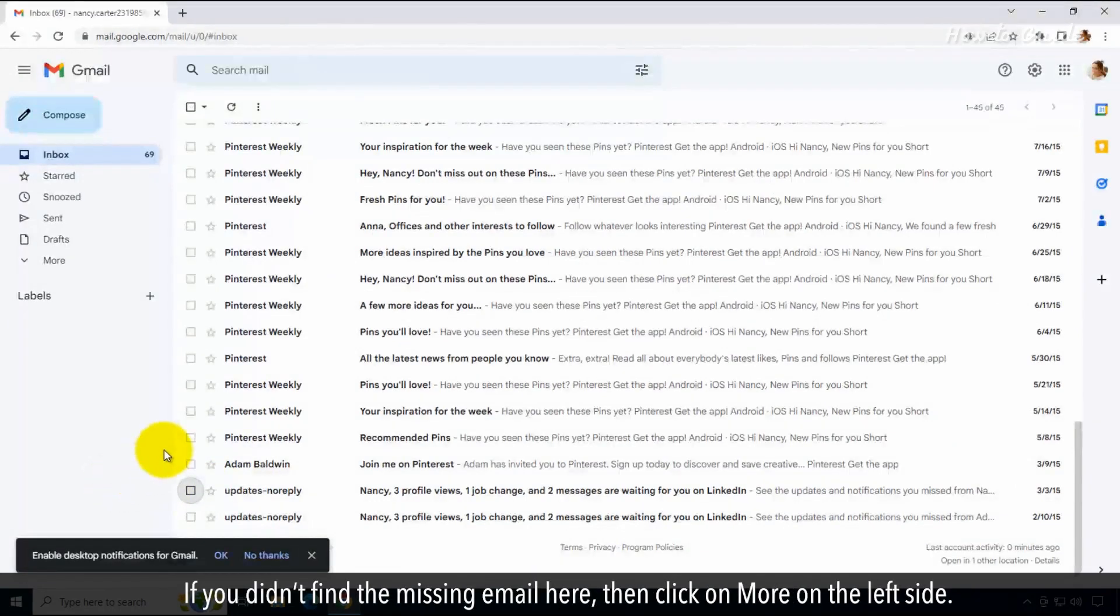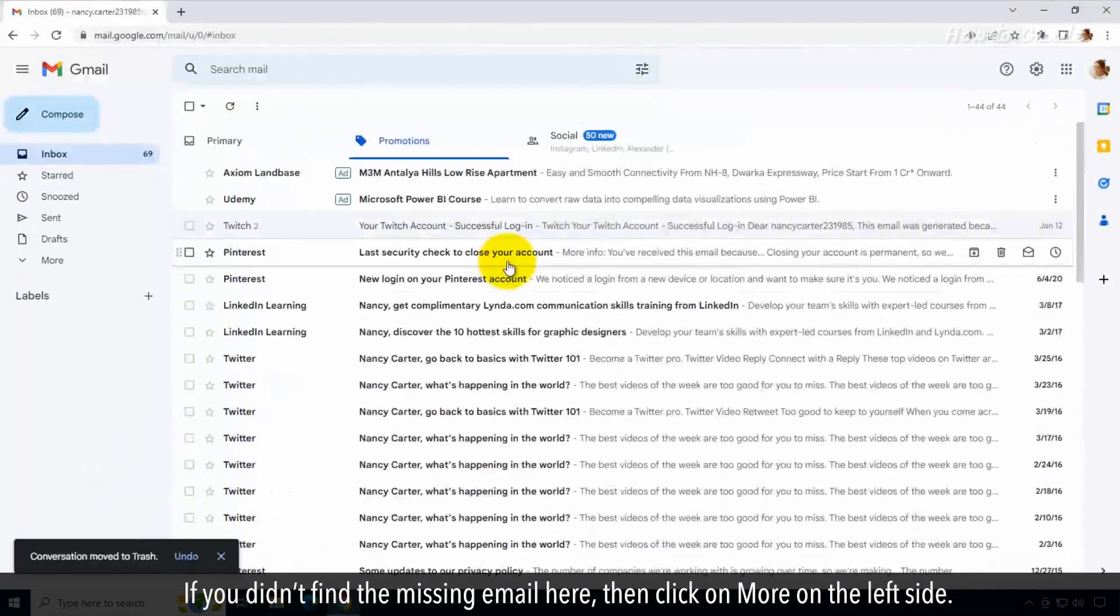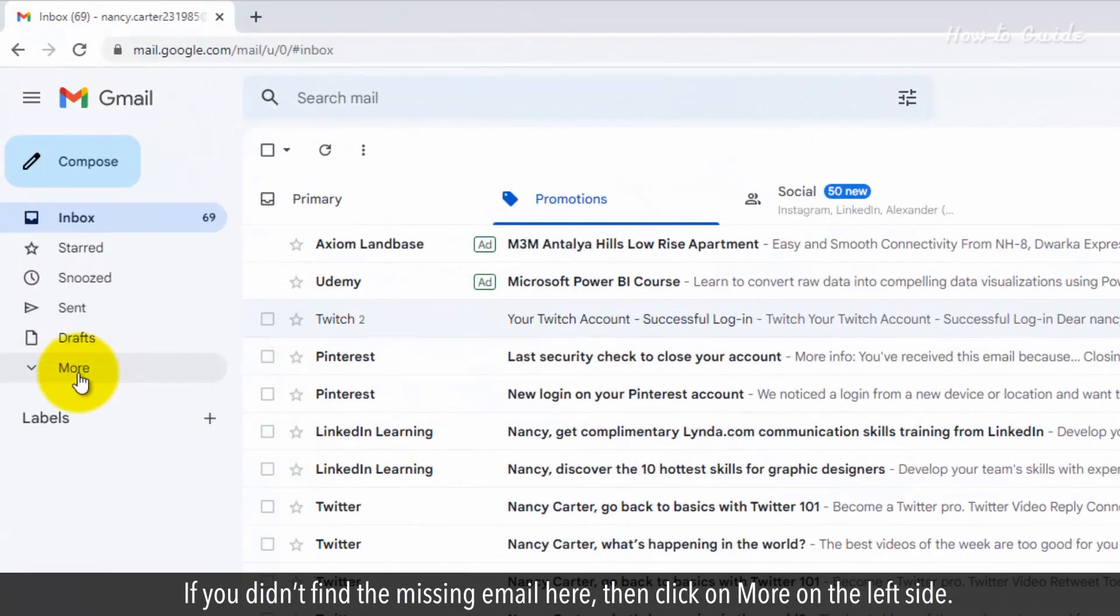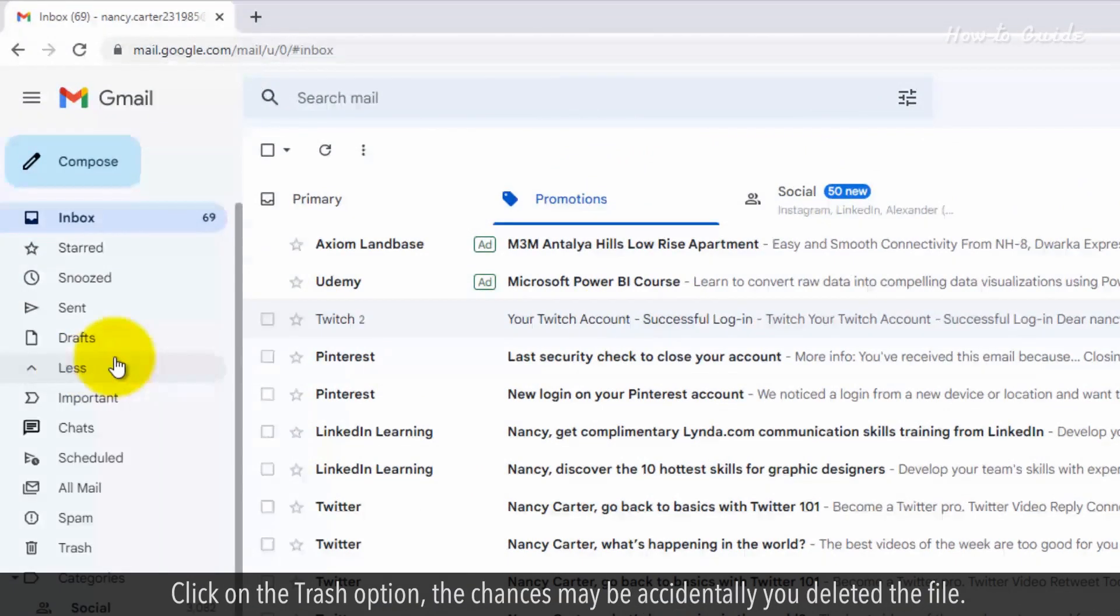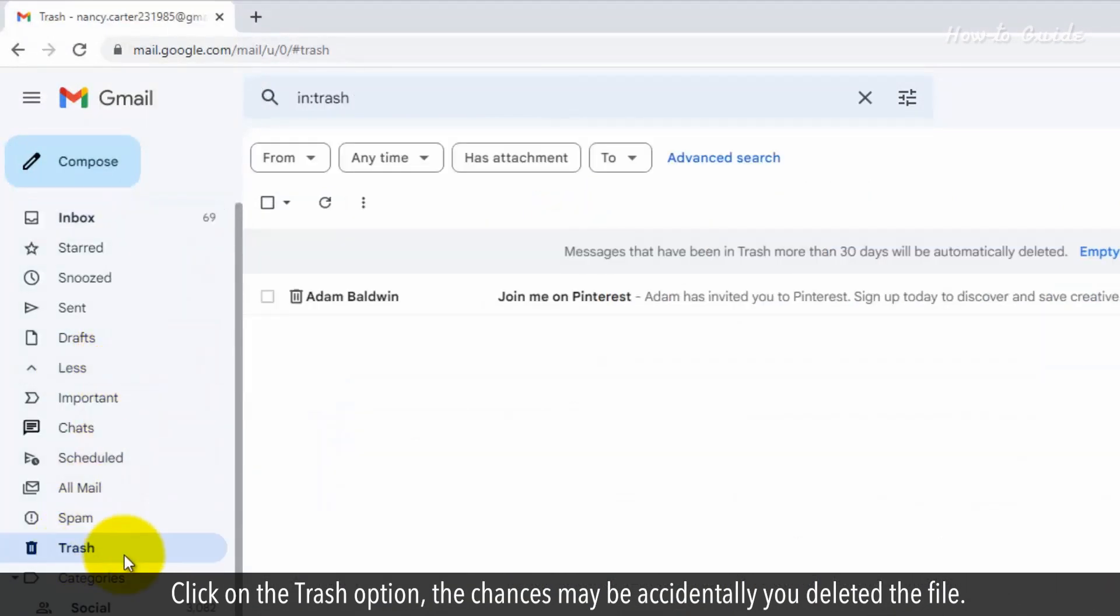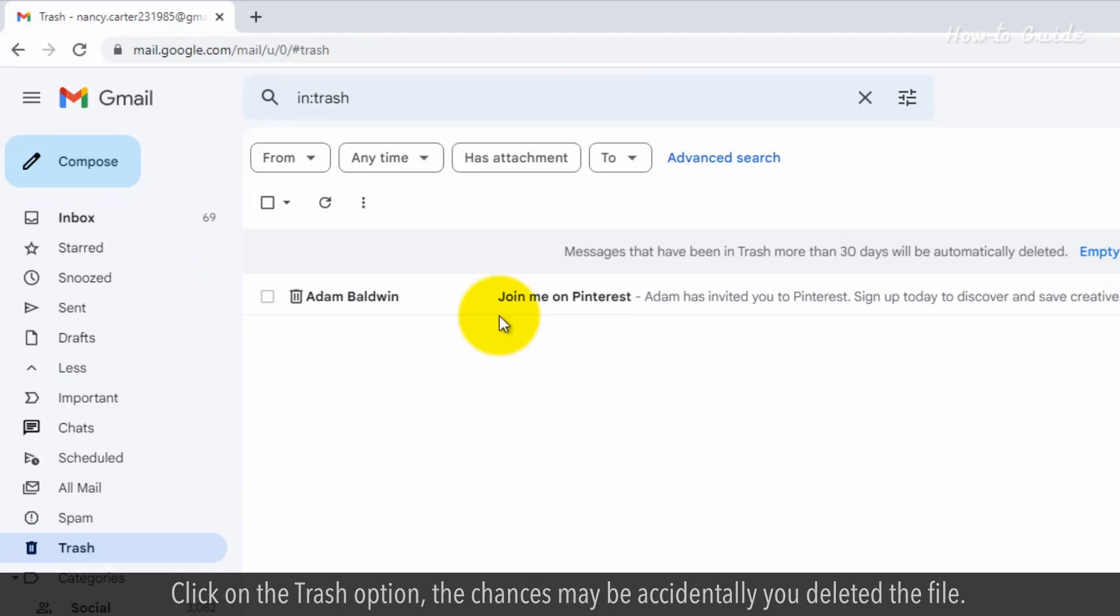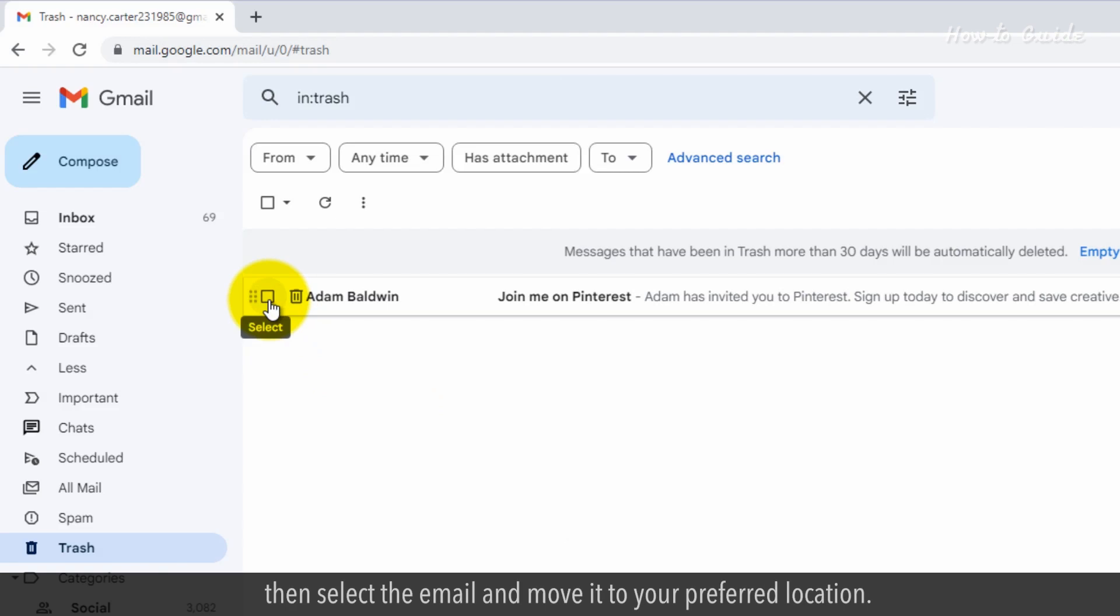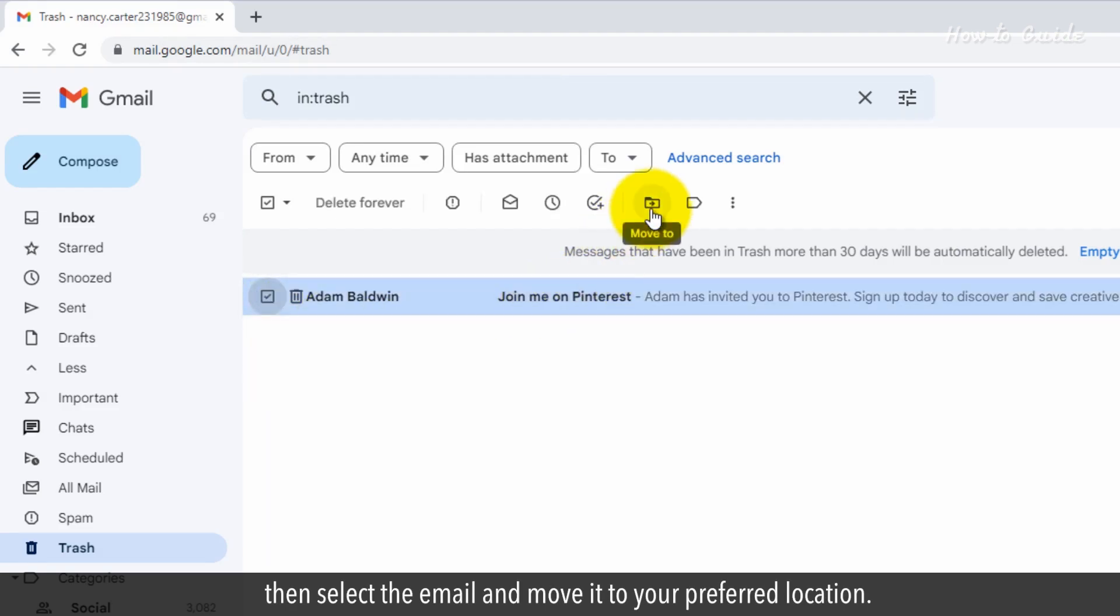If you didn't find the missing email here, then click on More on the left side. Click on the Trash option. The chances may be accidentally you deleted the file. If you find the missing email in the trash, then select the email and move it to your preferred location.